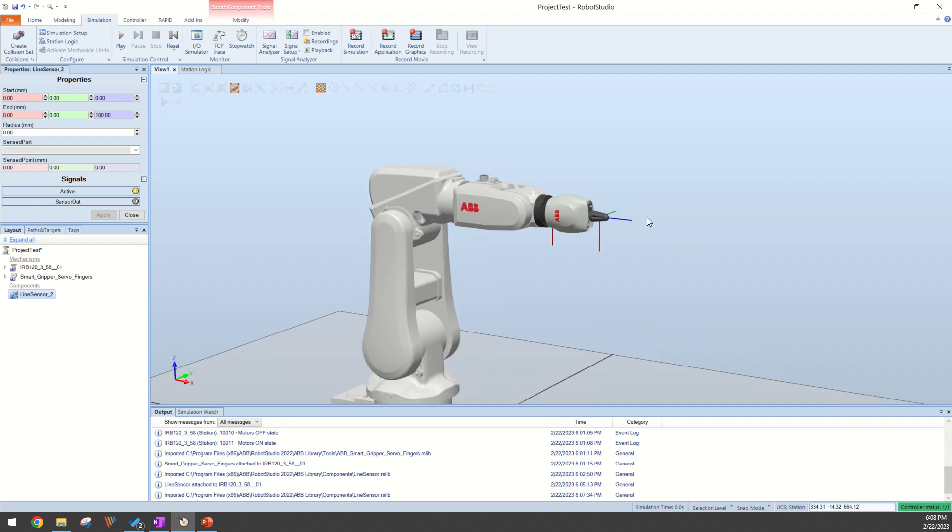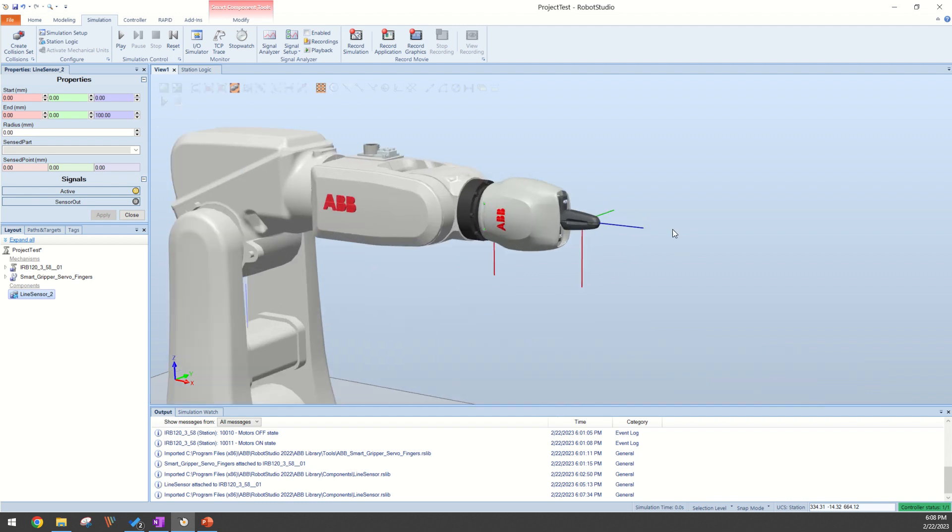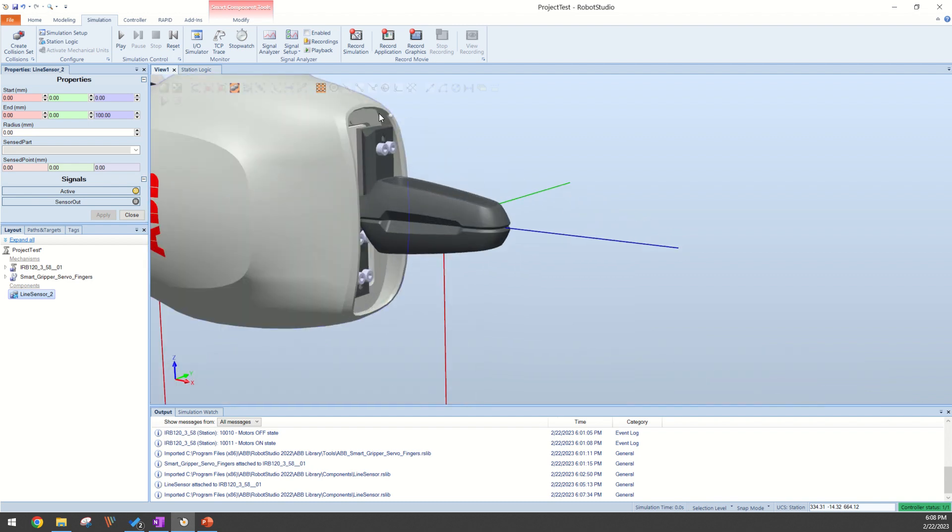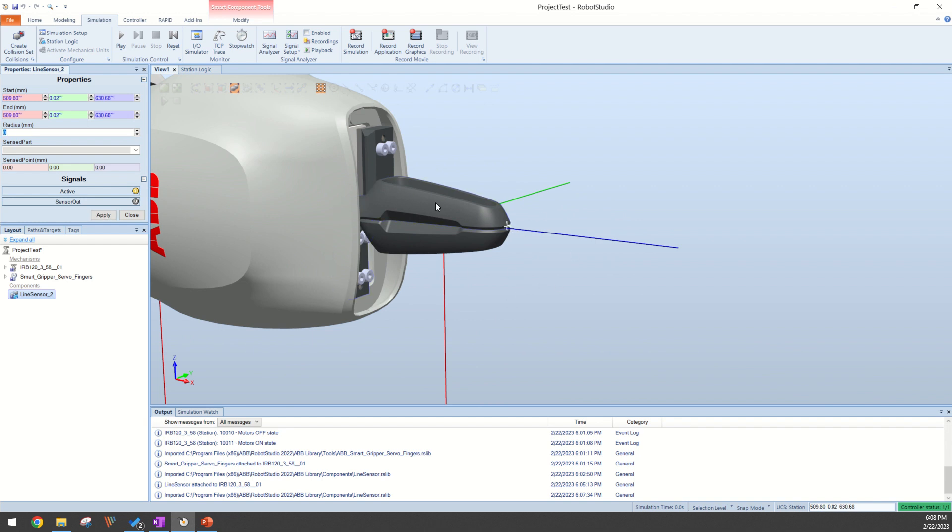First thing we're going to do here is we're going to select these points using our snap object tool. We can select in this start point, look for our little dot to show up, click there, and then I click in the same point again.